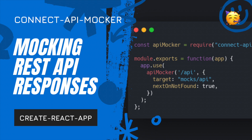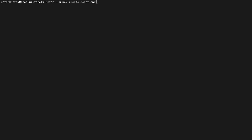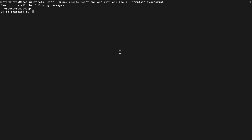Hello, welcome to Mocking REST API responses. We are starting with a clean new Create React App project. Our goal is to set up mocked responses from a specific API service.